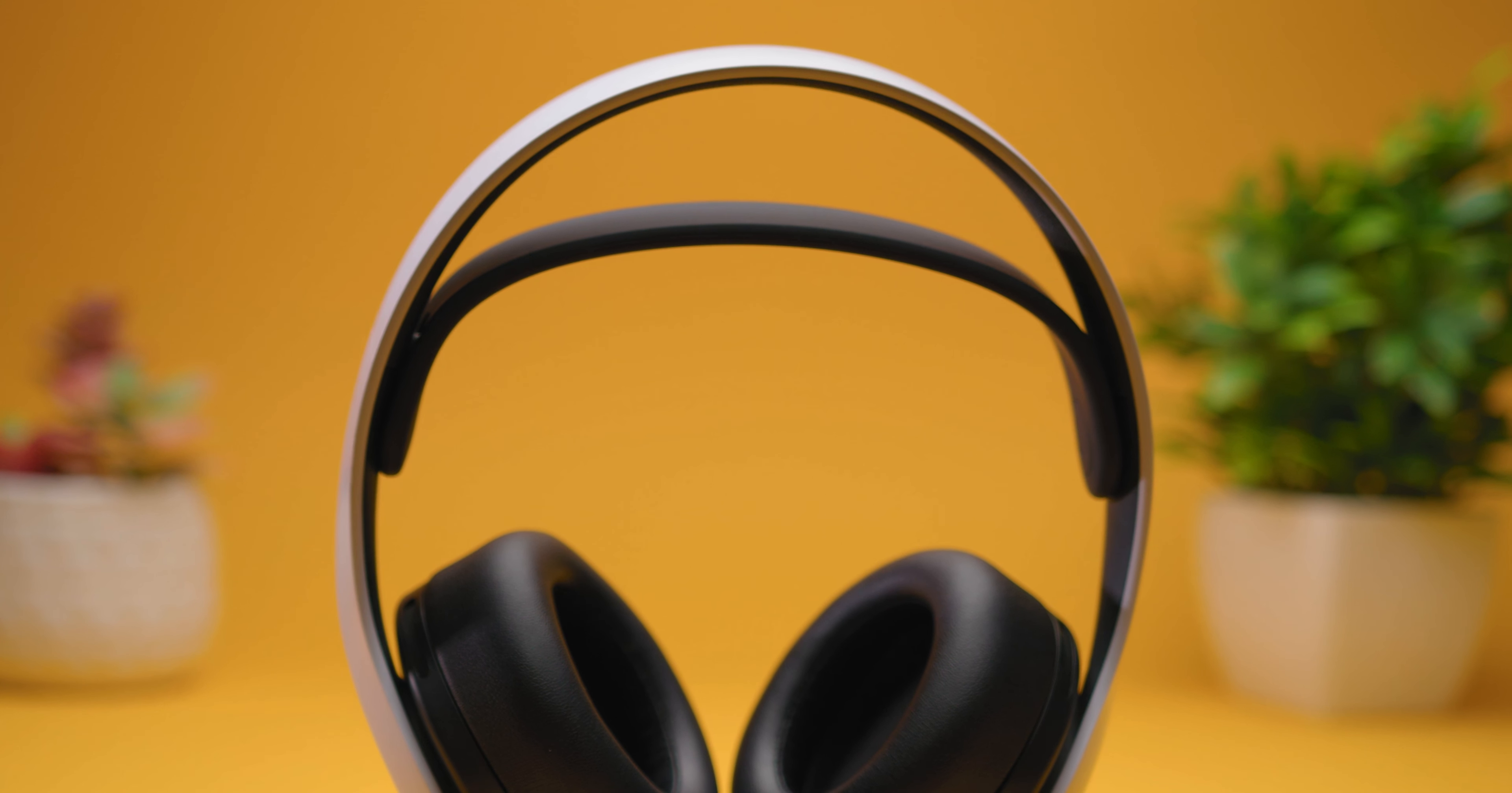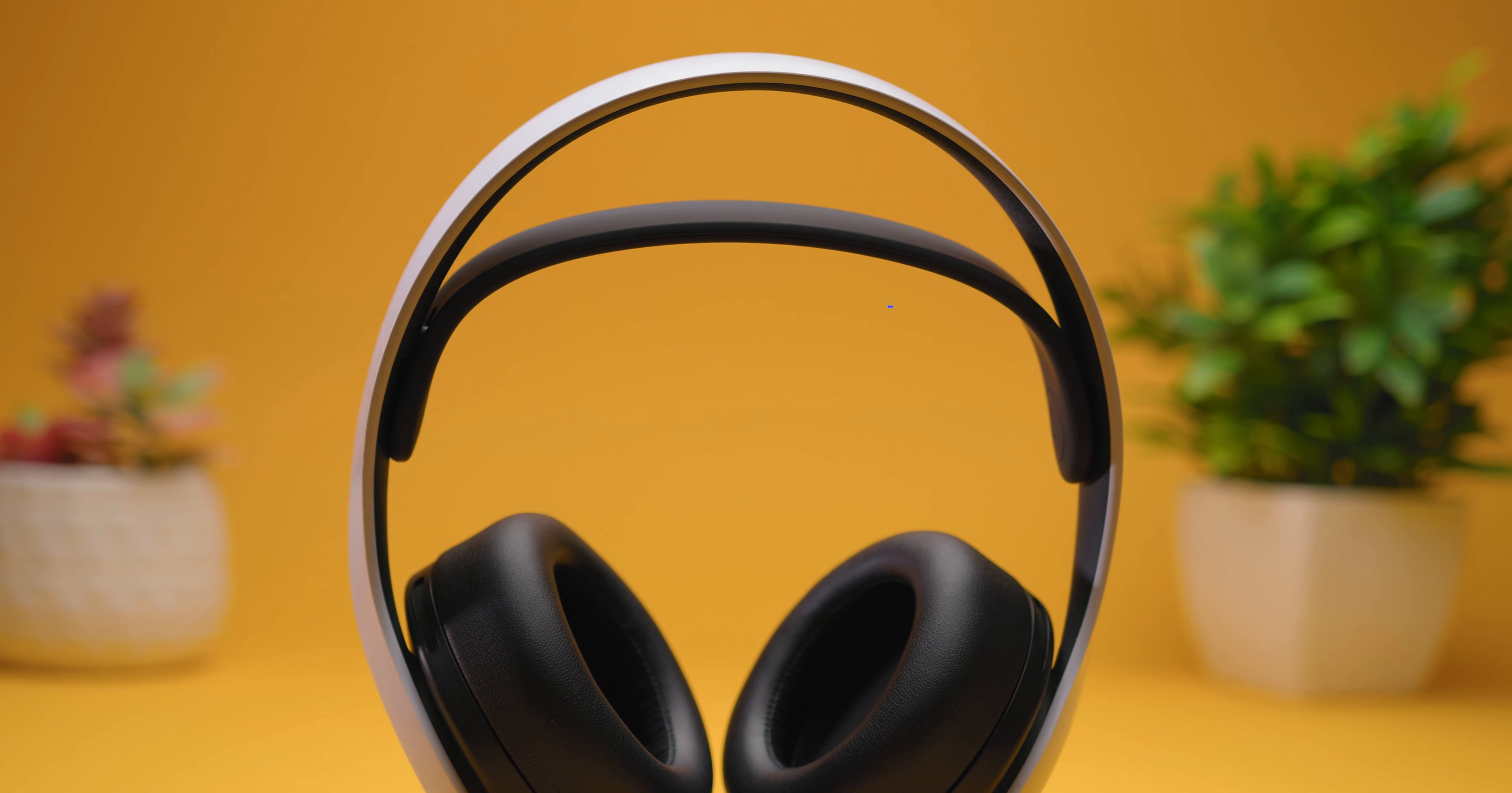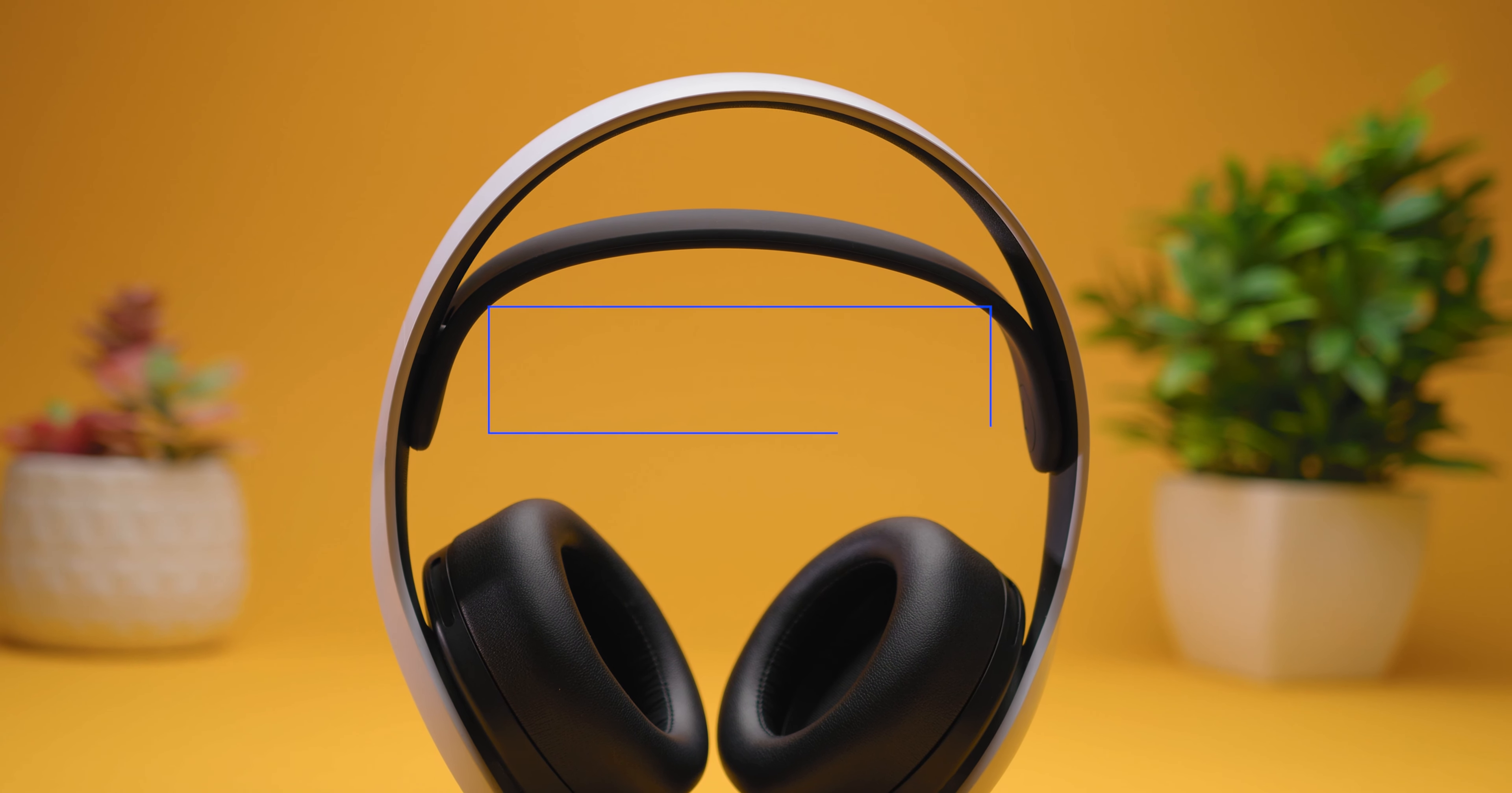I think where the headset really excels is in the sound quality. It holds its own against competitors. The 40mm neodymium drivers provide crisp delivery with a detailed, warm, bass-forward soundstage.